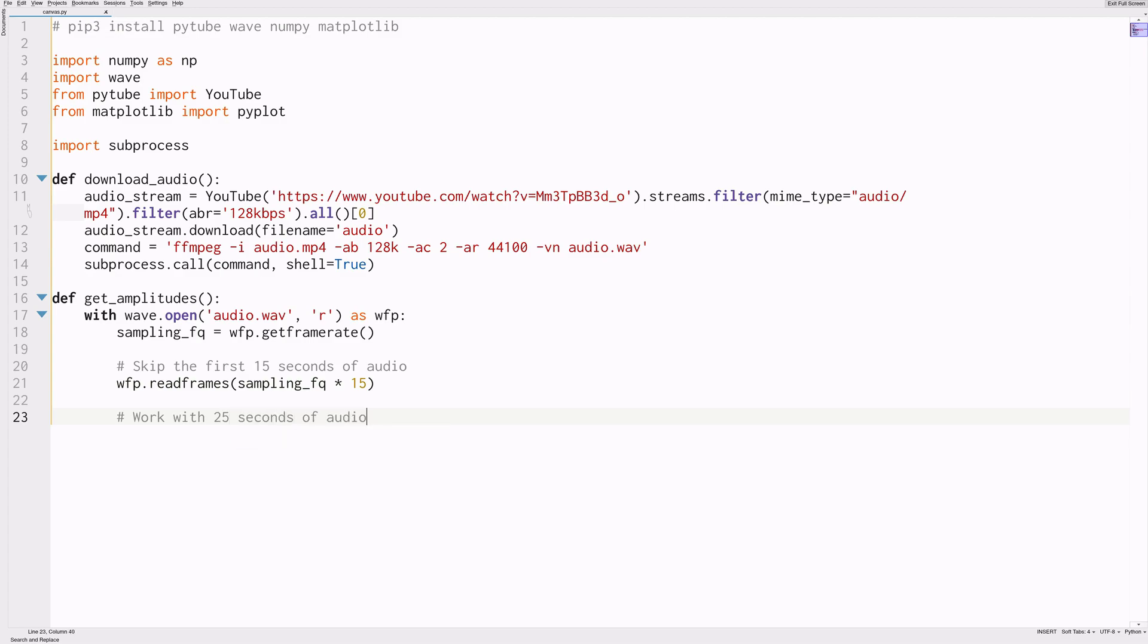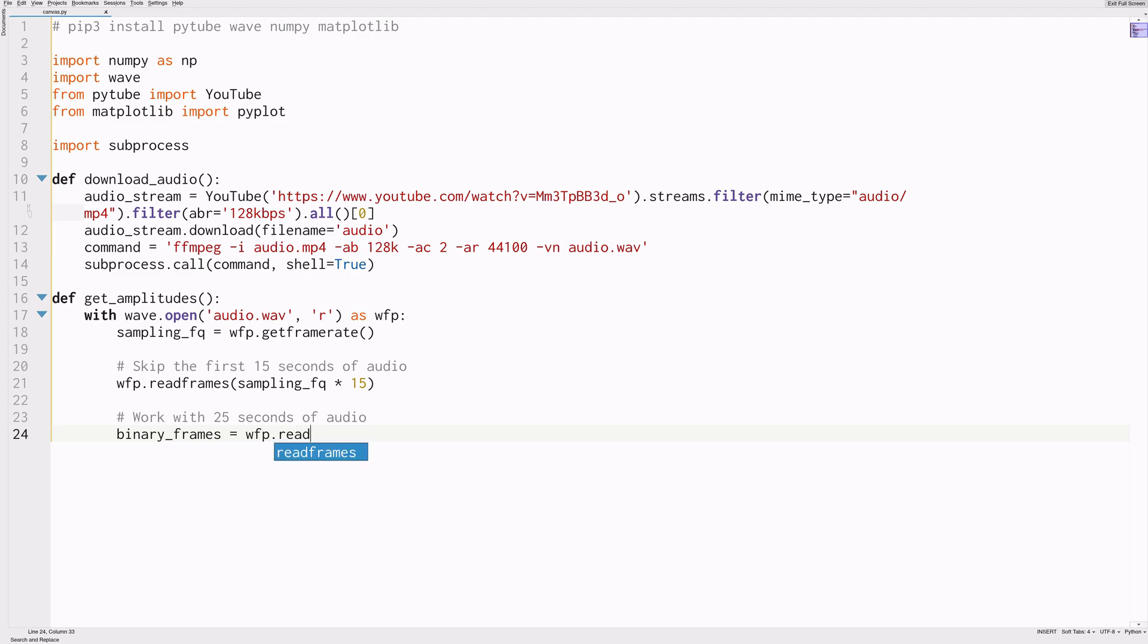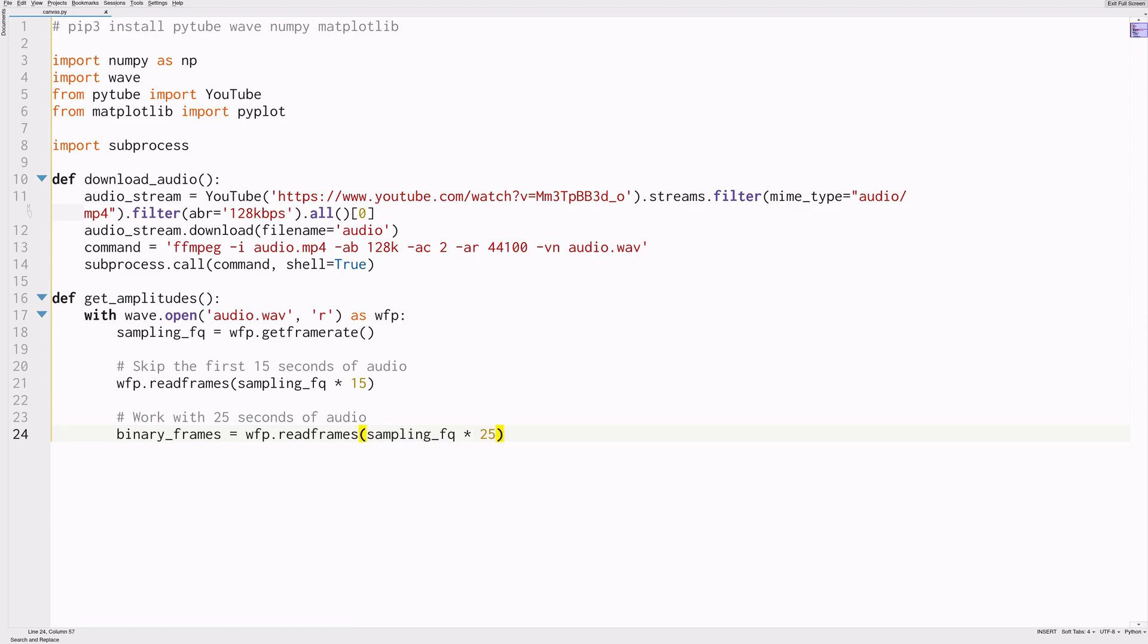And now that we know this, we can do stuff like, for example, skip the first 50 seconds of audio. So just move the read cursor essentially past 15 seconds, which is 15 times the sampling frequency. We'll be working with 25 seconds of audio here. And that's just because I want to skip the silence at the beginning of the video, and the song is quite repetitive.